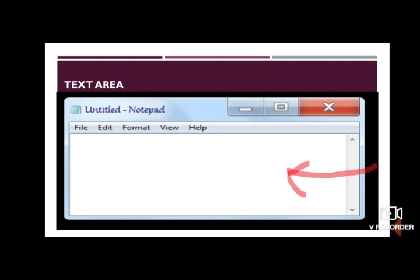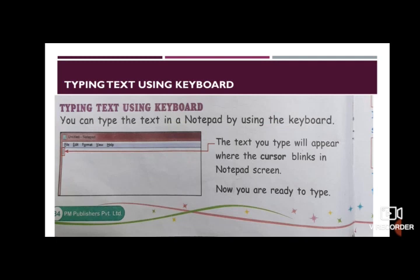I hope you are clear about Notepad — how to start Notepad and what the things on the Notepad window are. Now, next is typing text using the keyboard. You can type text in Notepad by using the keyboard. Notepad is a typing software and we can type in Notepad with the help of the keyboard.